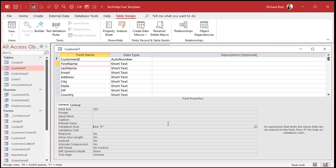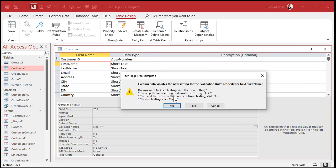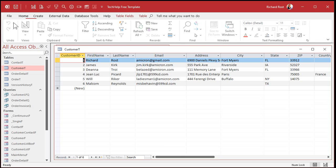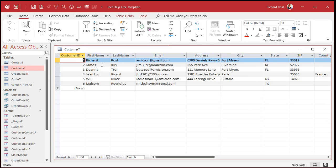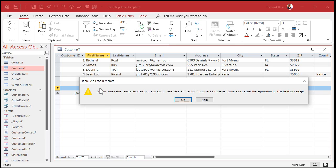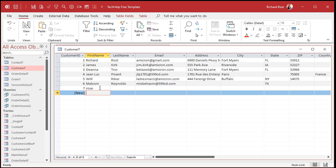Hit okay, save, say yes, then cancel. Now go into the table. The existing data doesn't get changed, but if I type in something like 'Dave,' I can't do it. But if I type in 'Rose,' it works. See, the first letter is R - and it's not case sensitive. So that's a basic text validation rule.